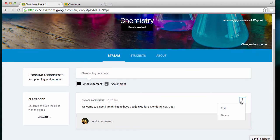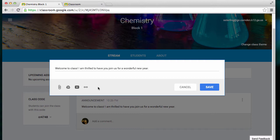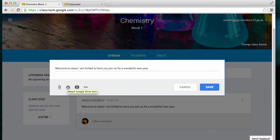If I need to edit it, I can do so. I can change what I've written, or if I'd like to, I can add a link, a YouTube video, something from my drive, or add an attachment.